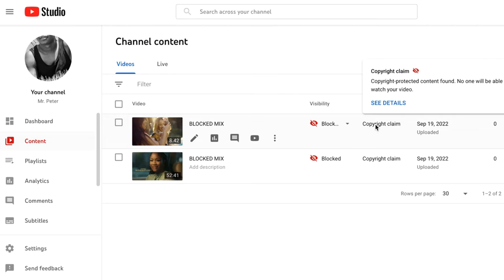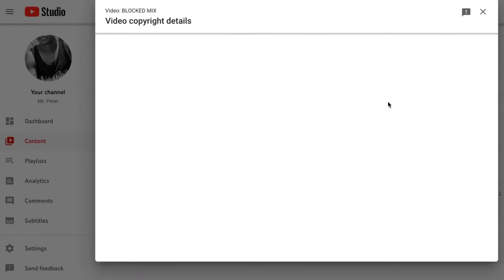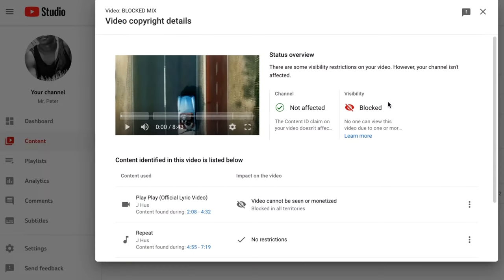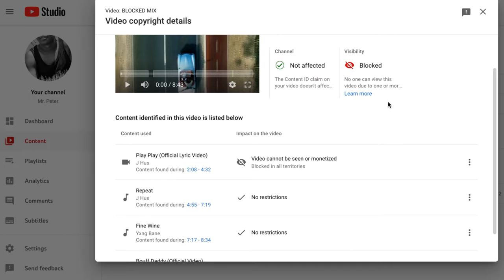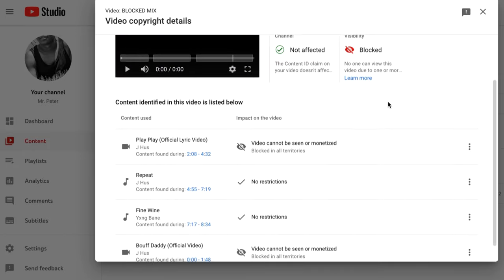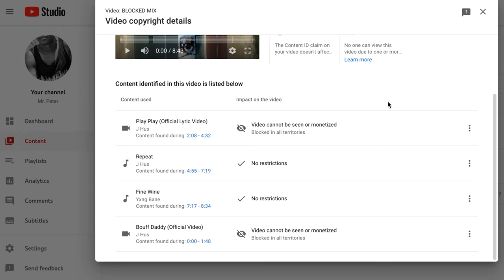Point the arrow to the copyright claim and you'll see 'See details.' Now you're about to see the songs that have been blocked in this particular mix — I'm just using an example. There's a status overview display with a list of songs. The shortcut, if you're using a MacBook, is Command-F, then type 'scene' to show the number of songs that have been blocked. For instance, maybe one out of three — meaning there are three songs blocked.